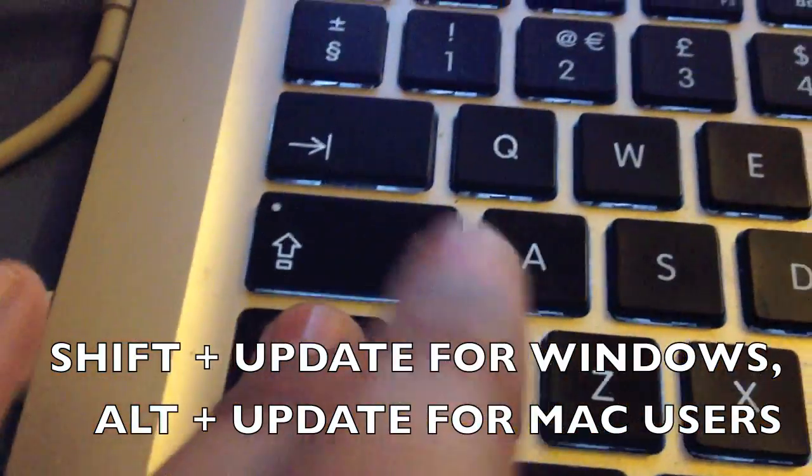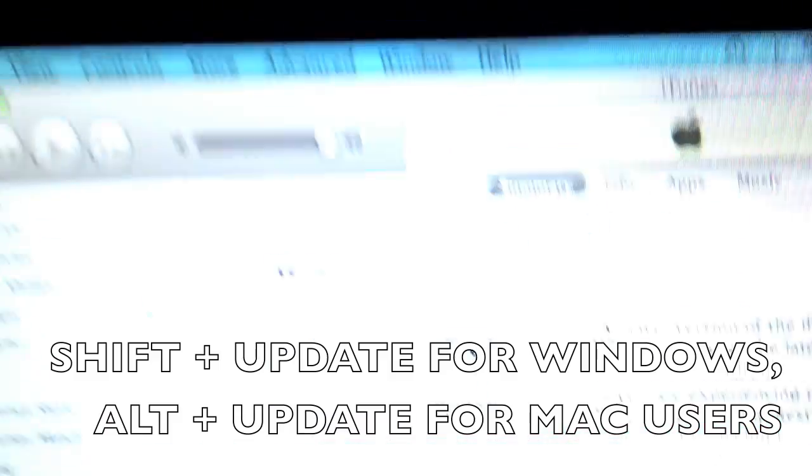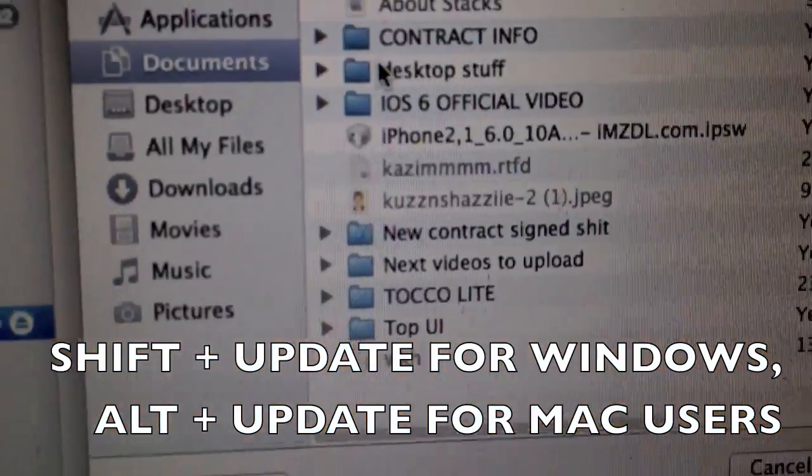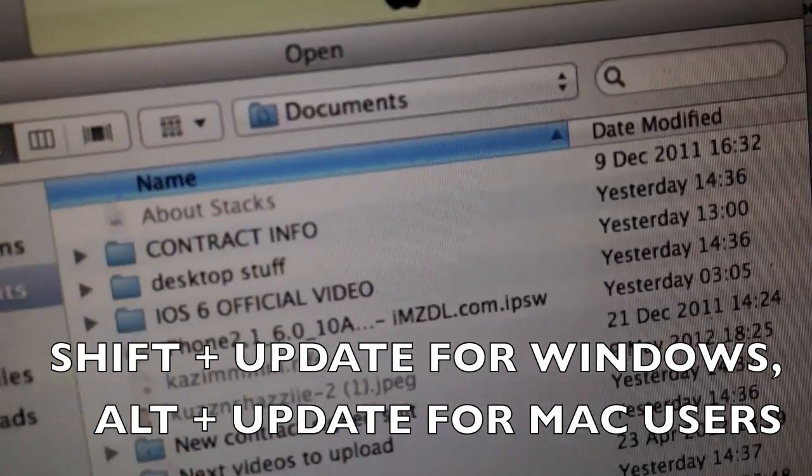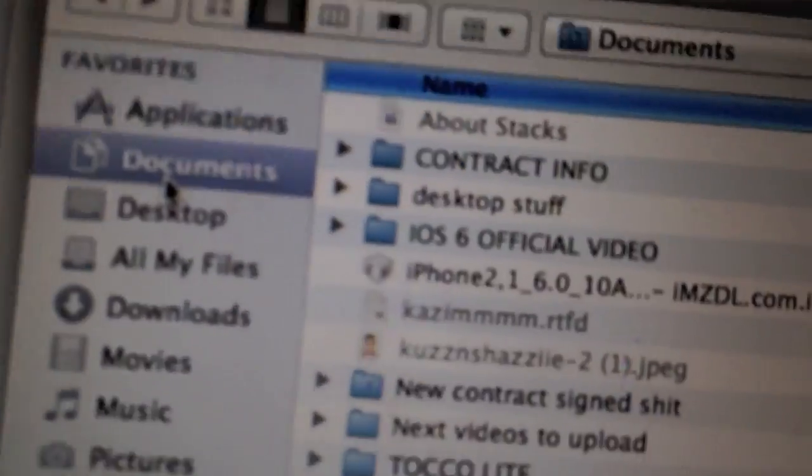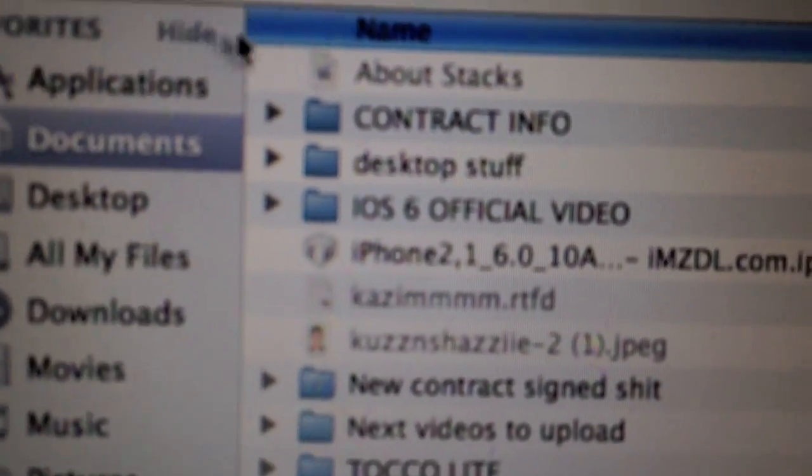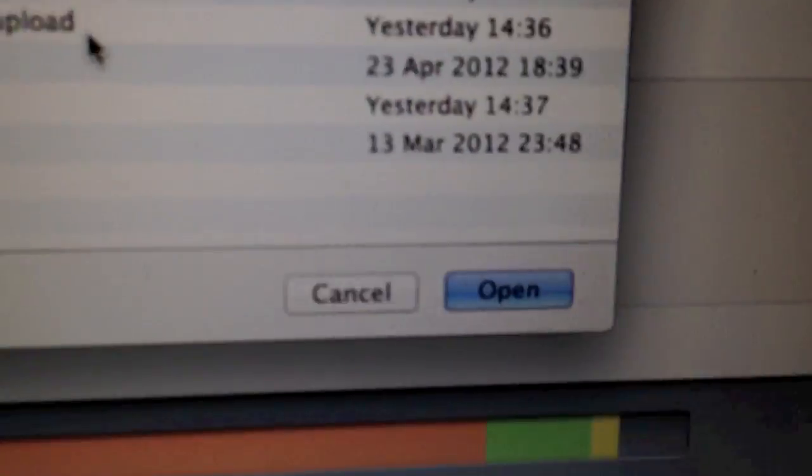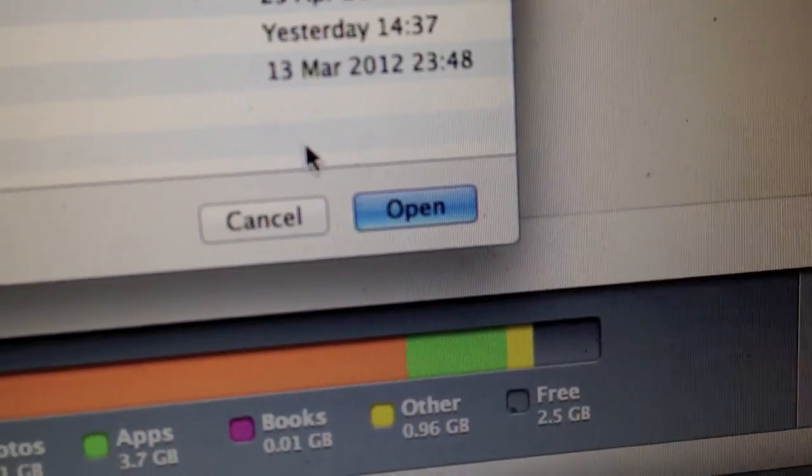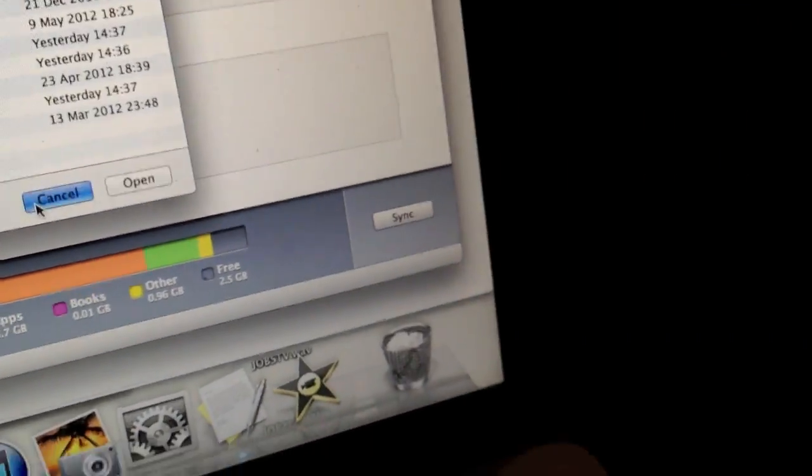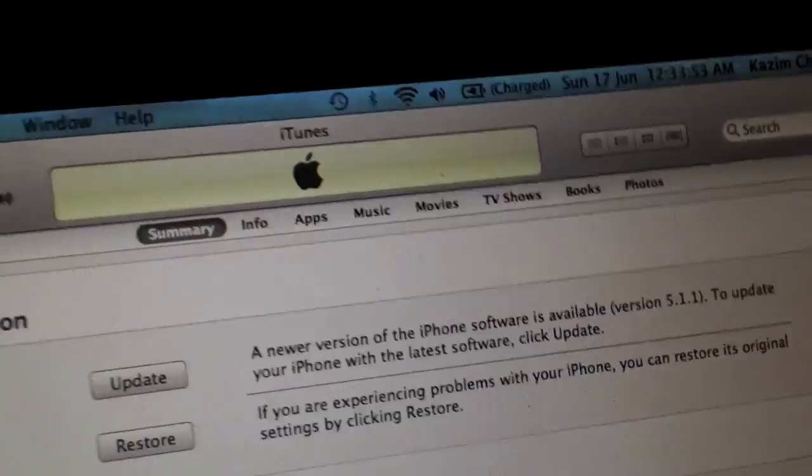If you're on Windows, click shift update. I'm on a Mac, then it goes find your file. Mine's in documents, that's it. Just click that, and then click open. It will take about an hour because it's a 1GB file.